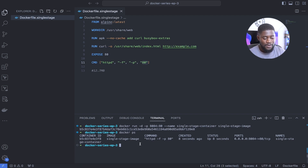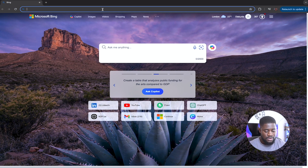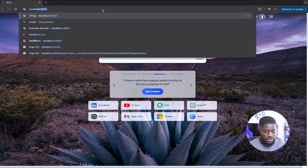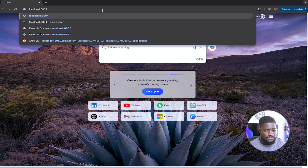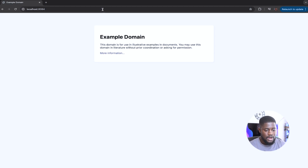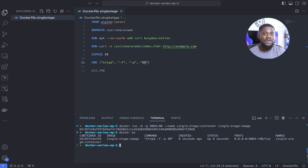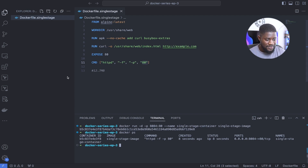Let's head over to our browser to confirm that our index.html is being served correctly by going to localhost:8084. Our index.html is loading up appropriately. Now let's optimize our image using a multi-stage Docker build — let's head over to VS Code.